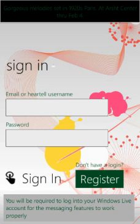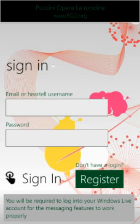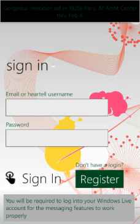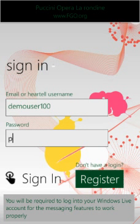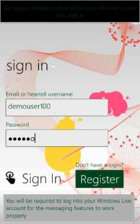Now at the login page, we previously created a username called DemoUser100 with a password called Password. So we'll just use that: DemoUser100, Password. We'll click sign-in.